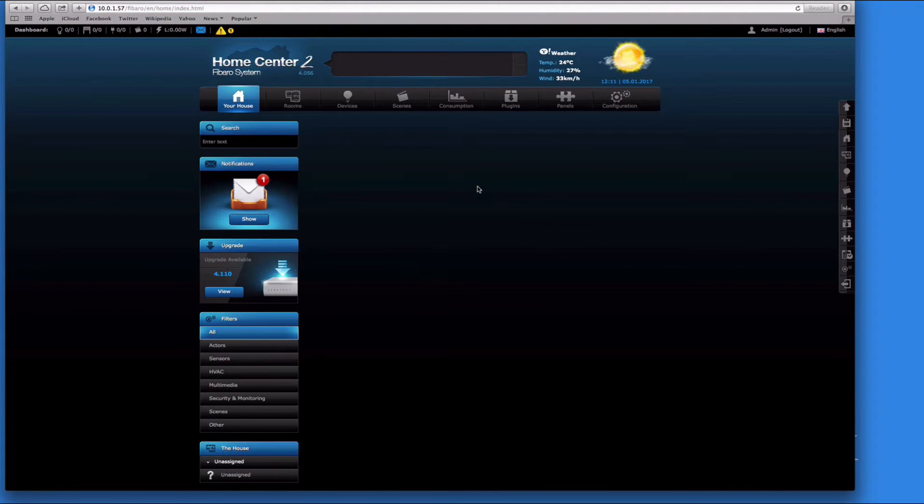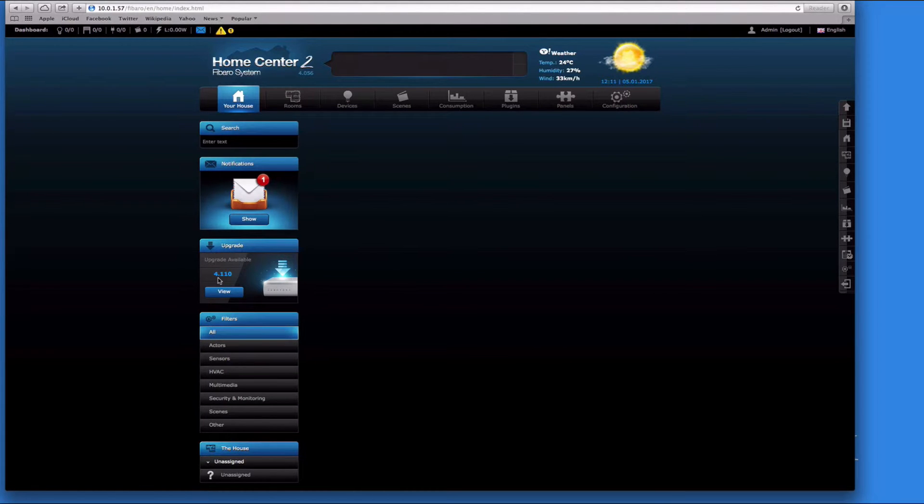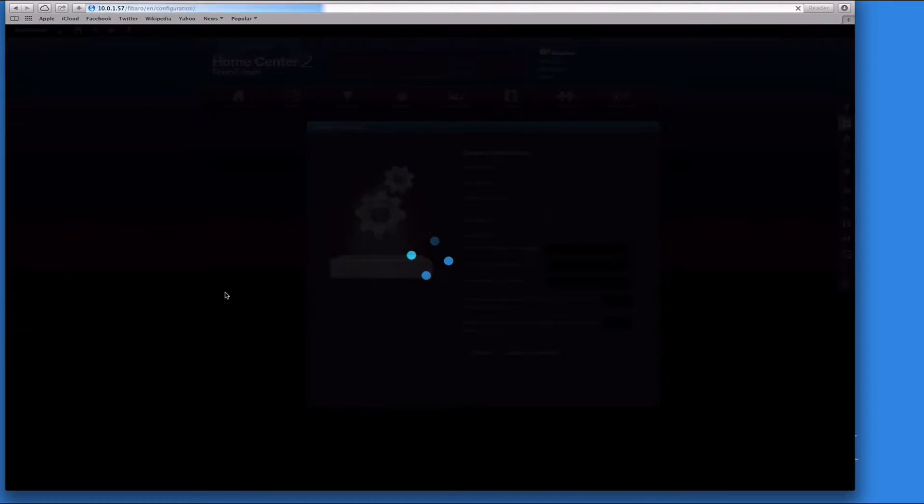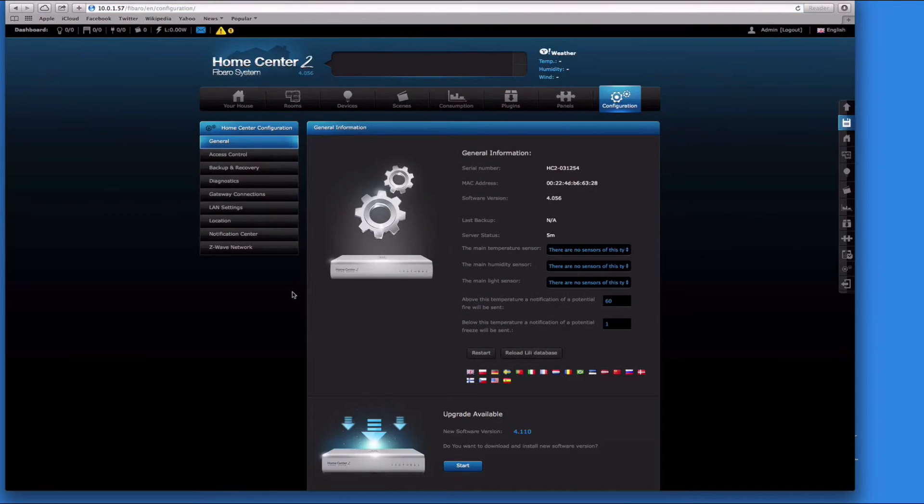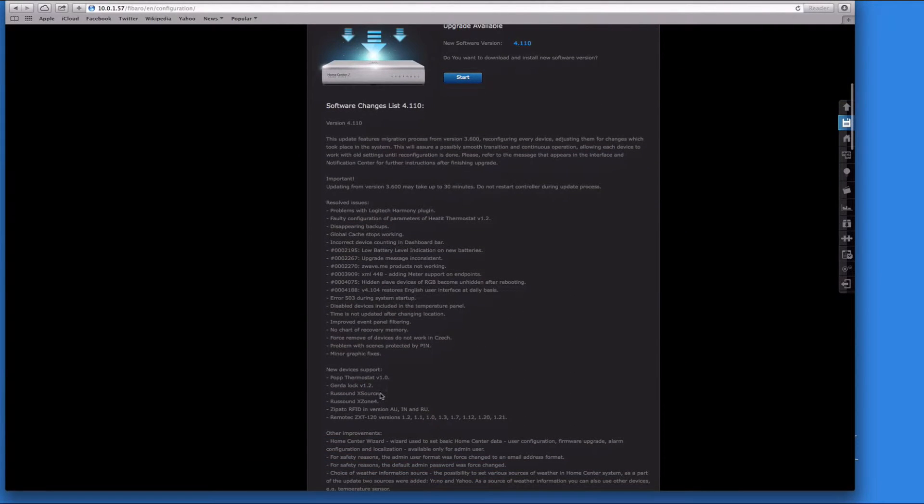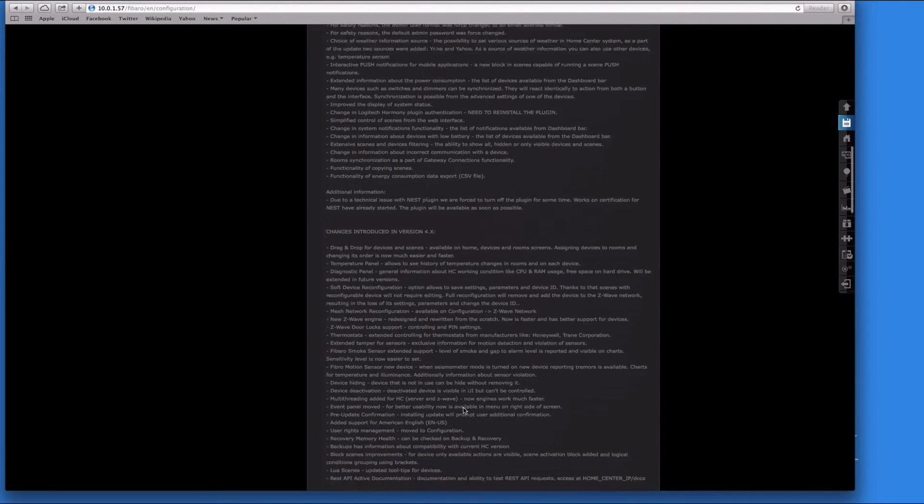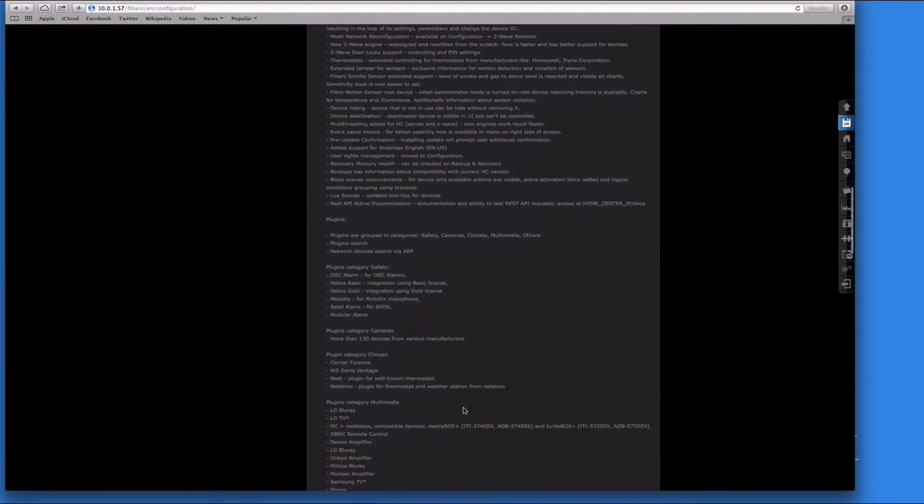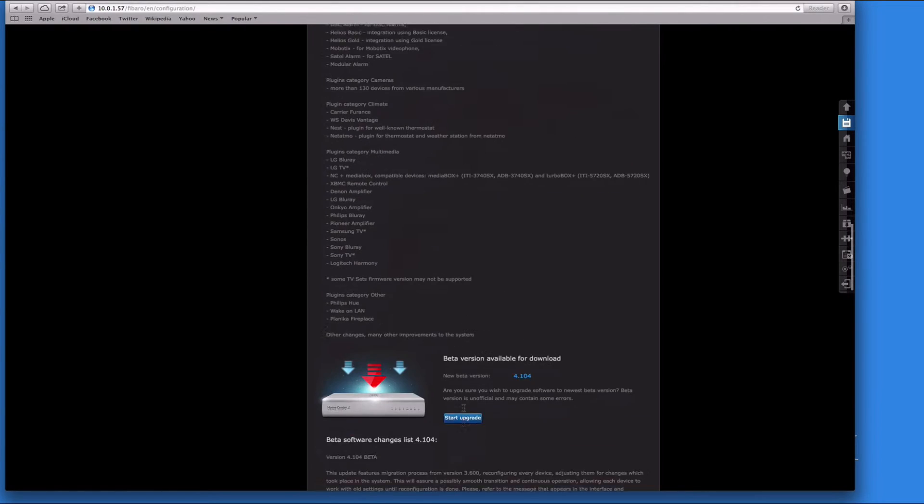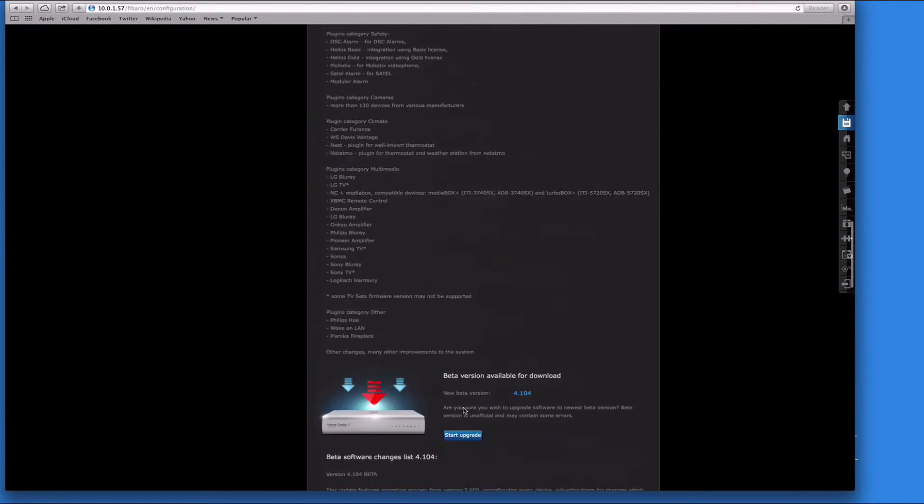First thing we need to do is update. Let's view the update - it tells you all a bit of information about the update. What I found is on the updates, it's best to go back onto the forums.